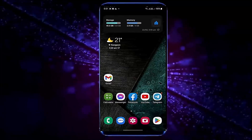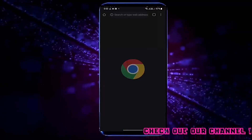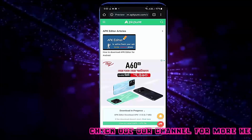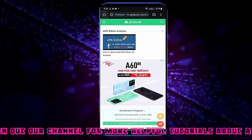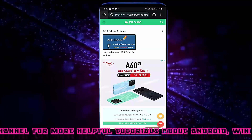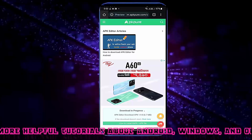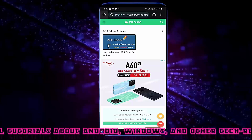After the restart, I hope your problem will be fixed. If your problem persists, go ahead with the next method.